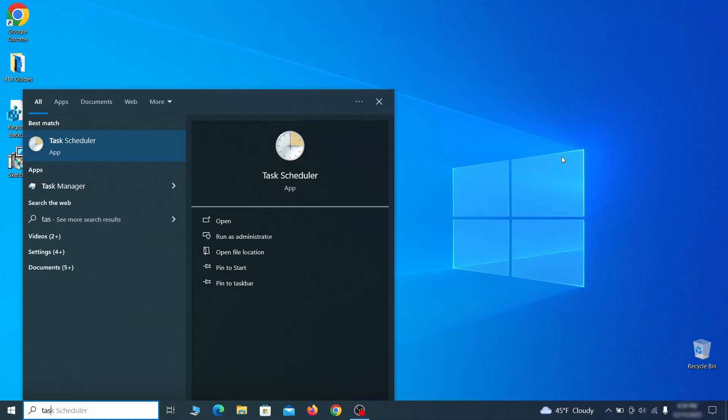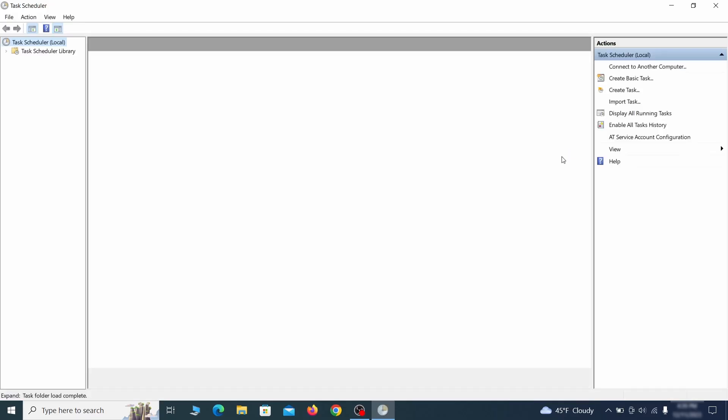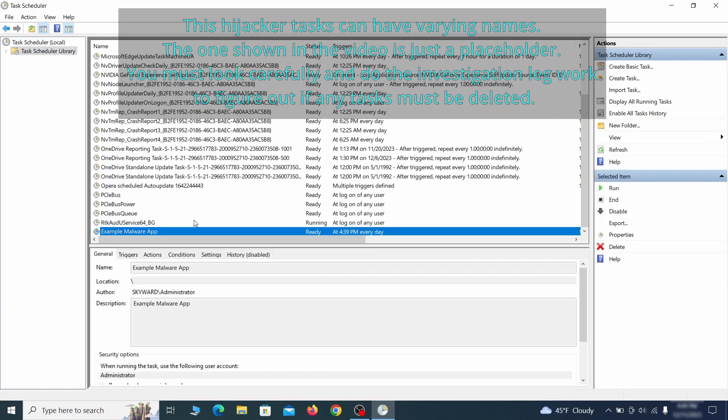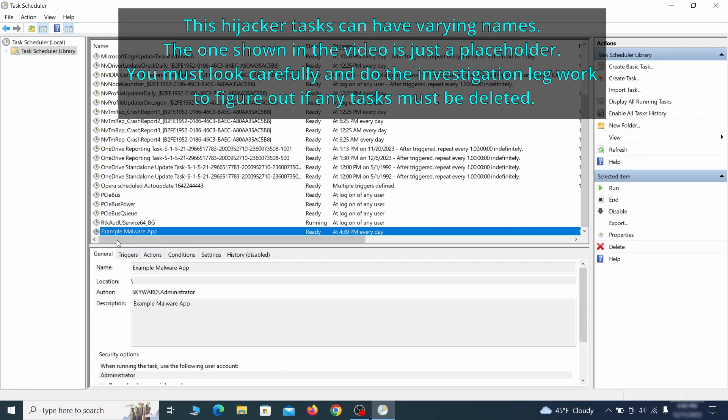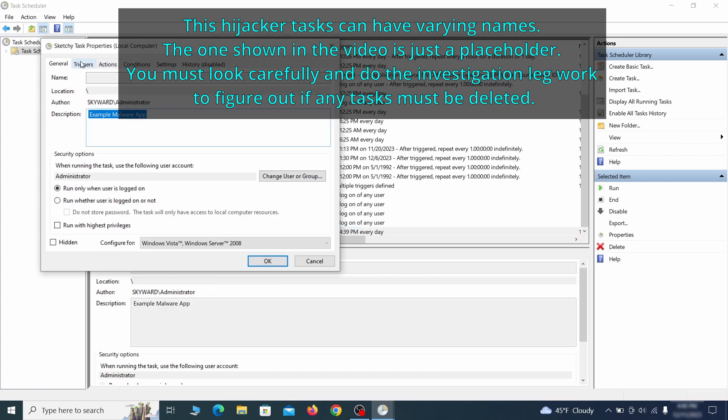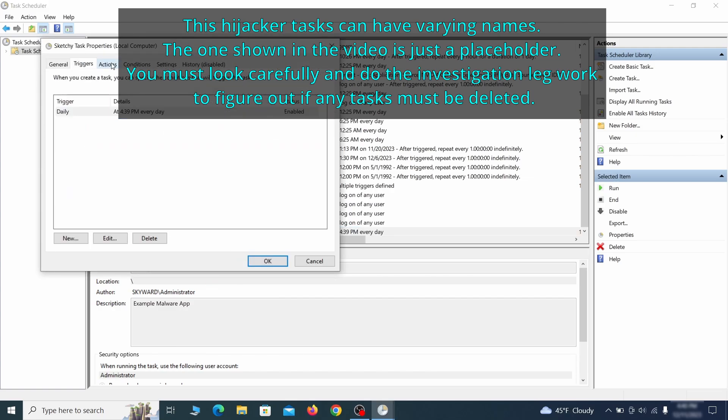The next thing you need to search for in the start menu is the task scheduler. Once you open it, click on task scheduler library from the top left and carefully look through the names of the different tasks, looking for anything that's oddly named. If you think a particular task is suspicious, right-click it, go to properties, check what triggers it in the triggers tab, and check what action it performs in the action tab.